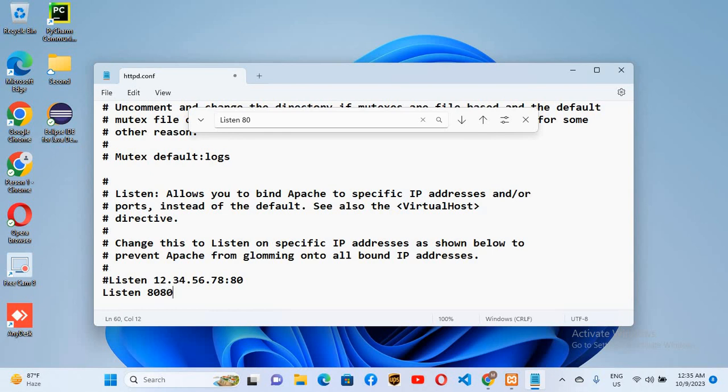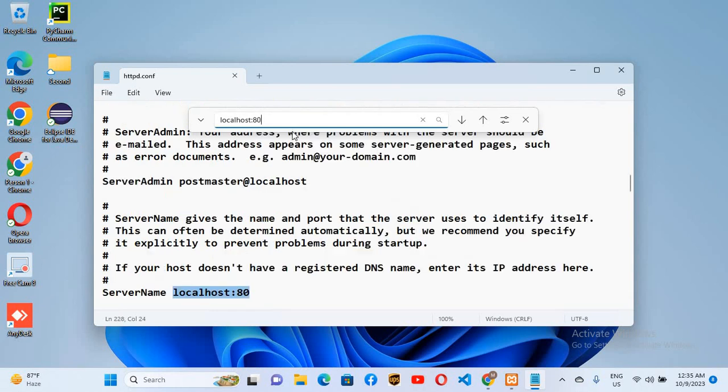And I'll control S this. Then we will search for localhost colon 80 and then I will hit enter. So we will change this to 8080 as well. Now I'll control S, now it is saved.